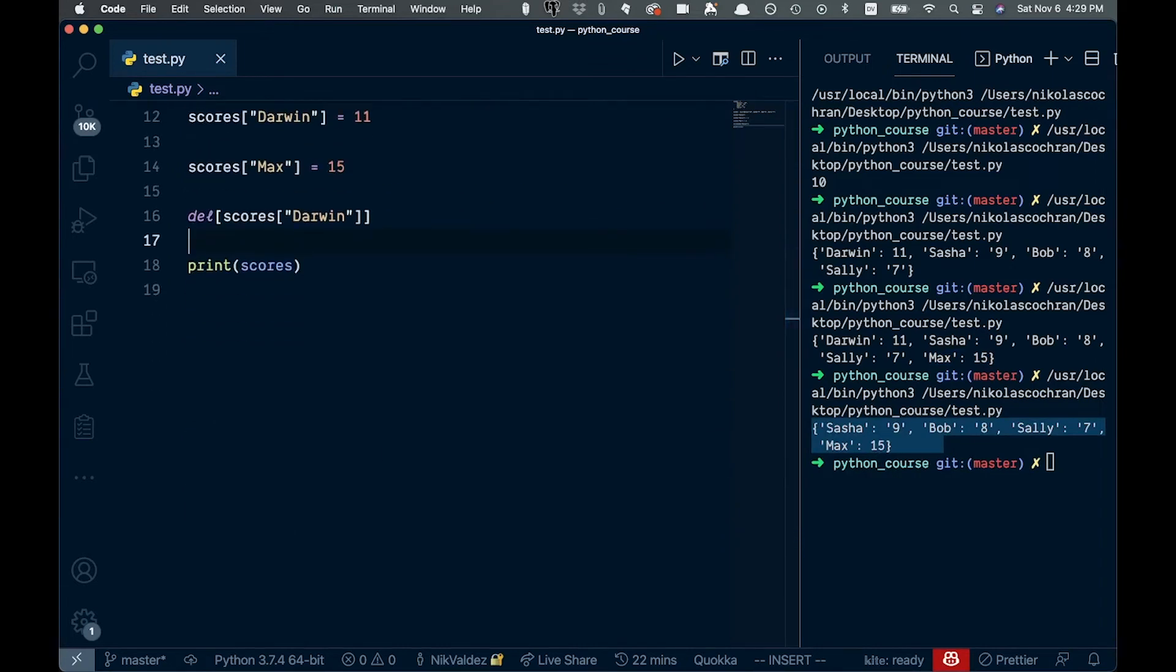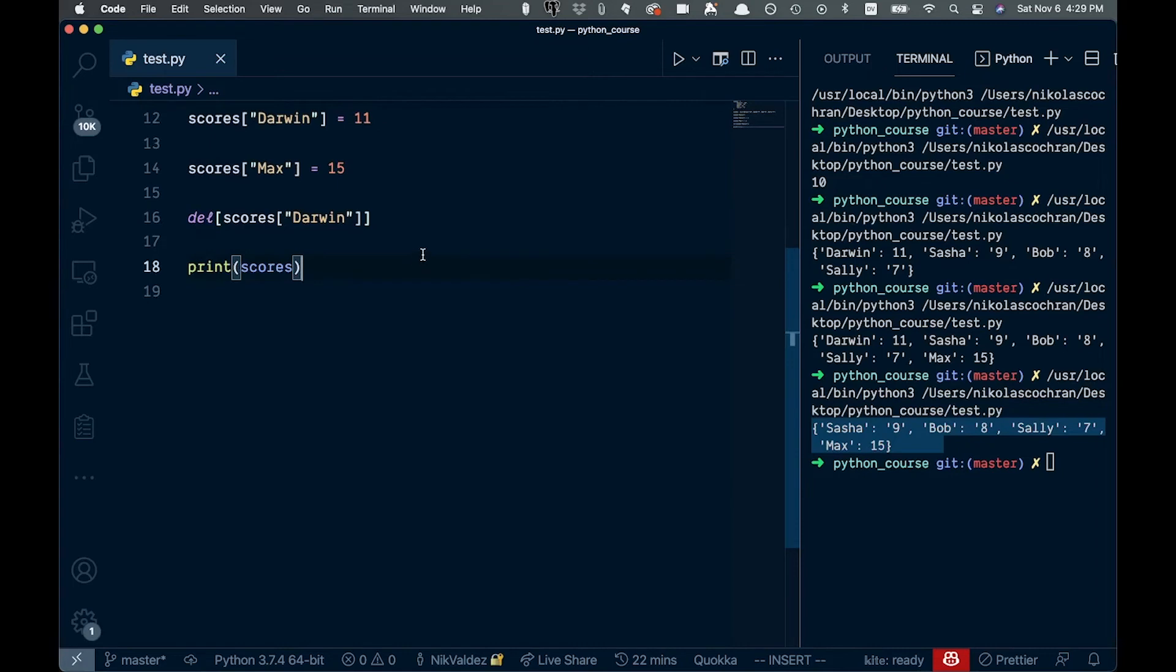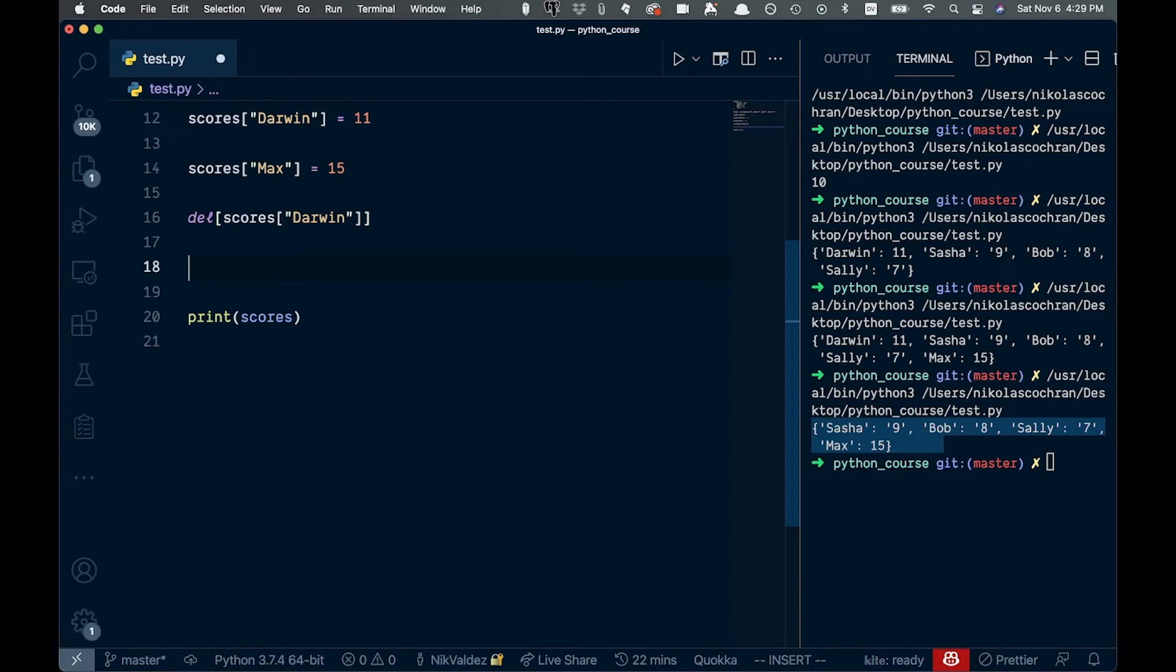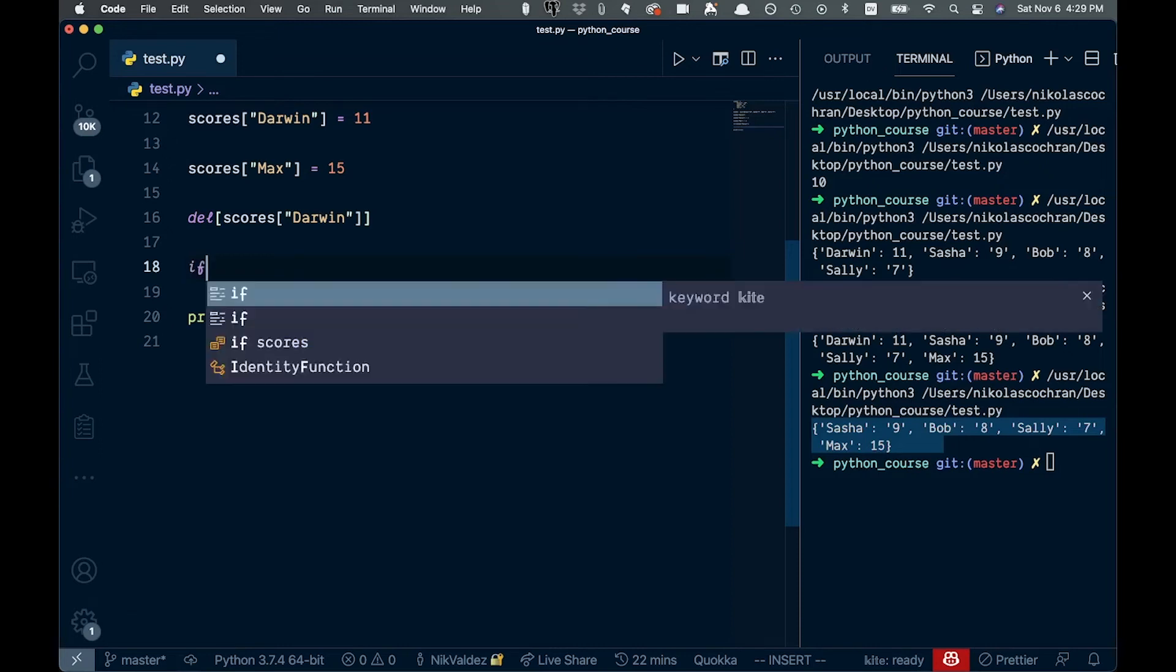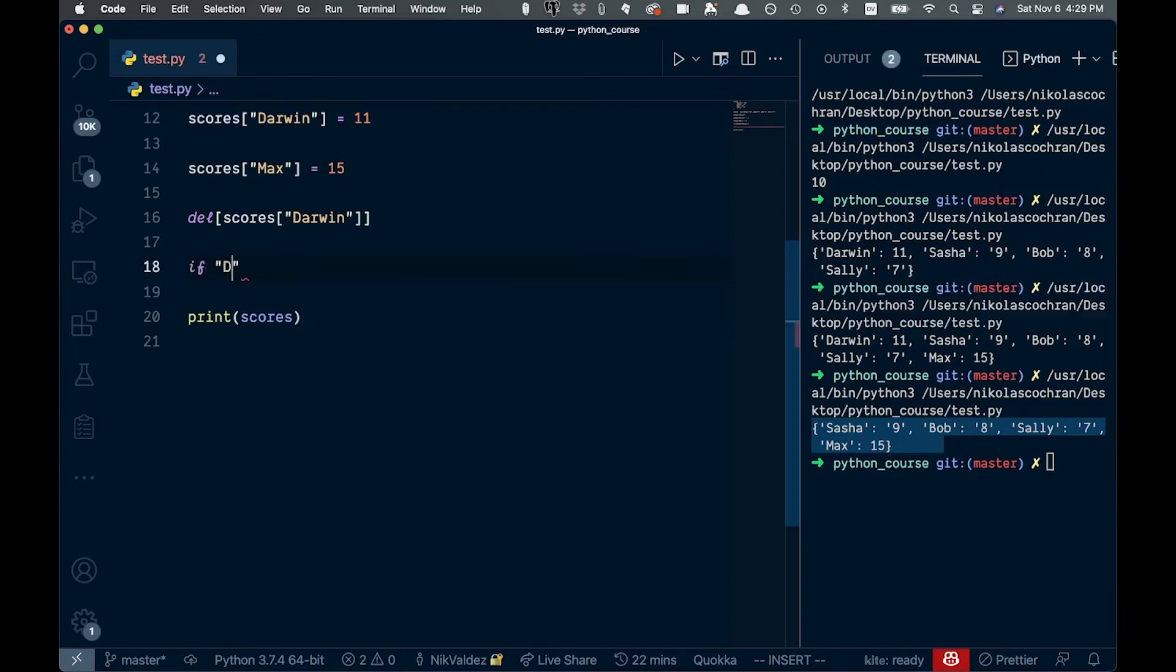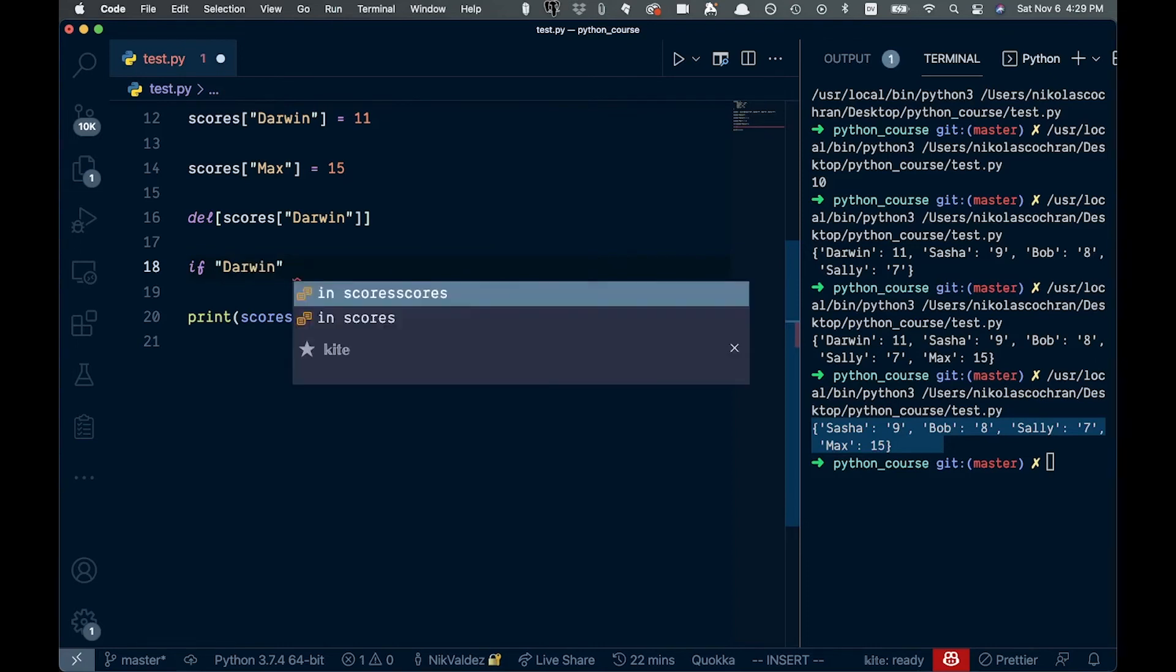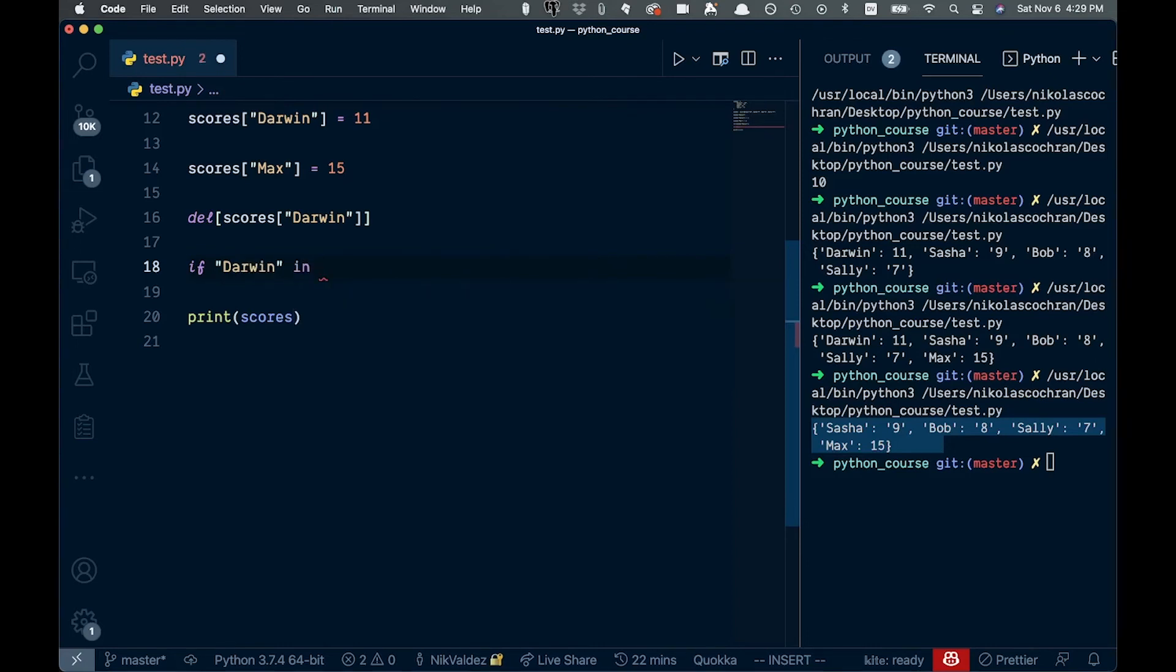So that is most of the different stuff we're going to want to use dictionaries. We can also do stuff like checking if a certain key is in an object, or sorry, a dictionary. So we can say if like this, and we can say Darwin like that. And then we can say in.